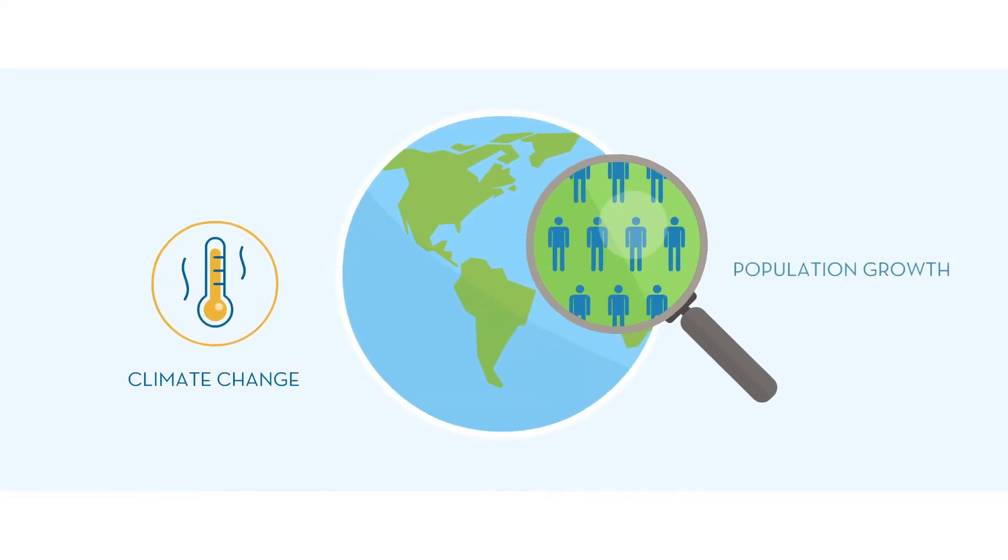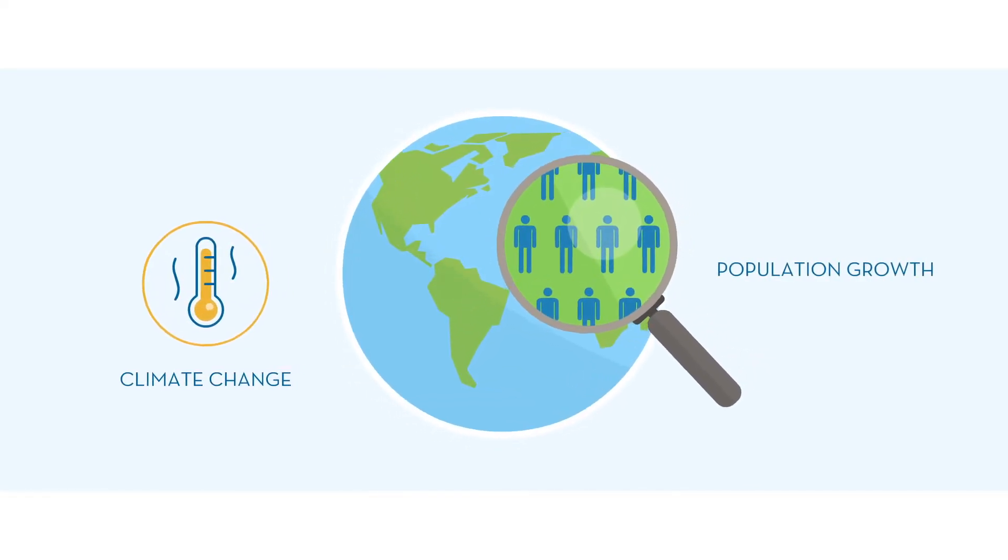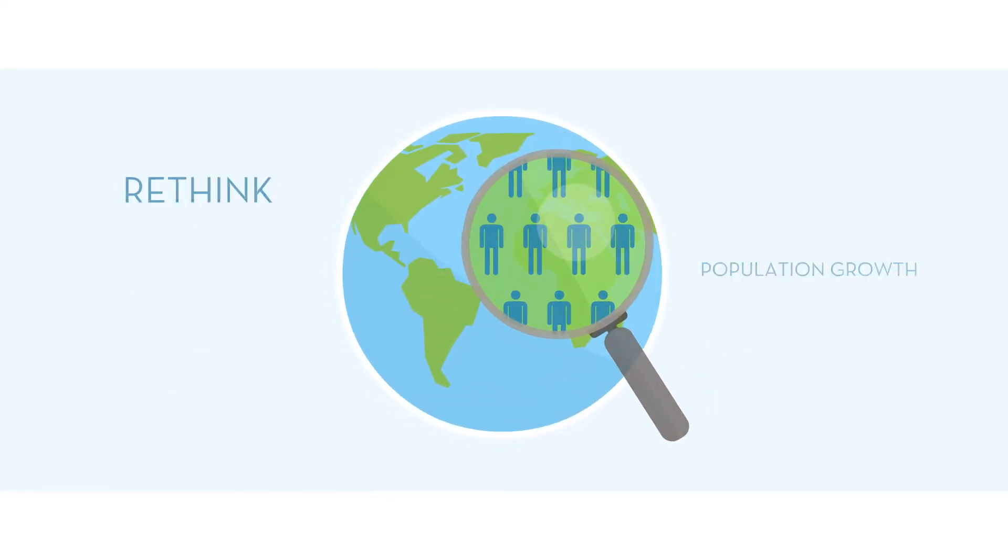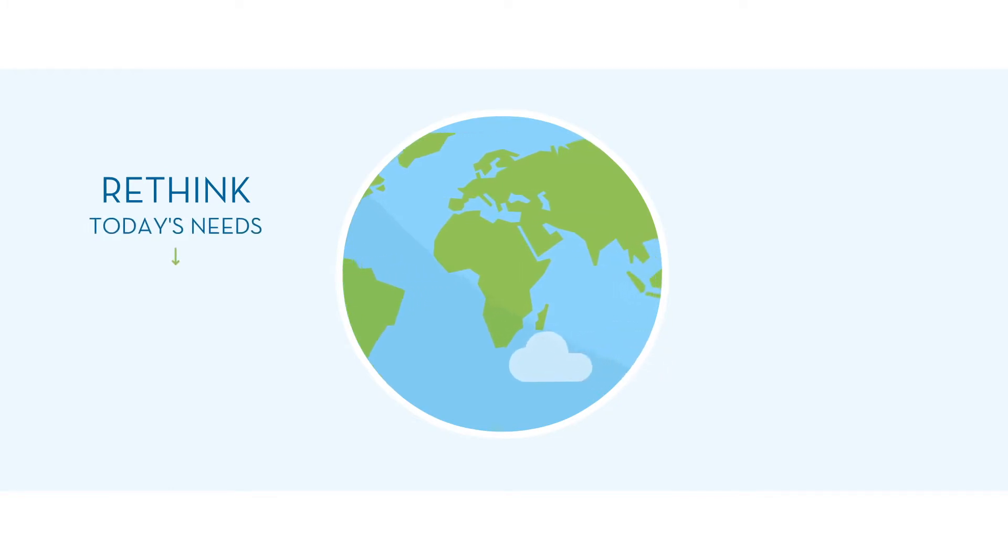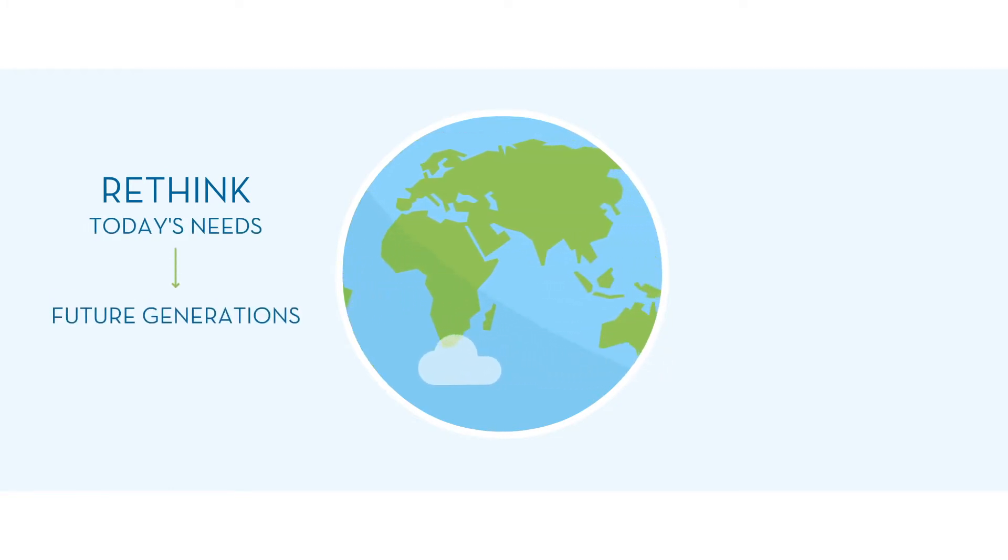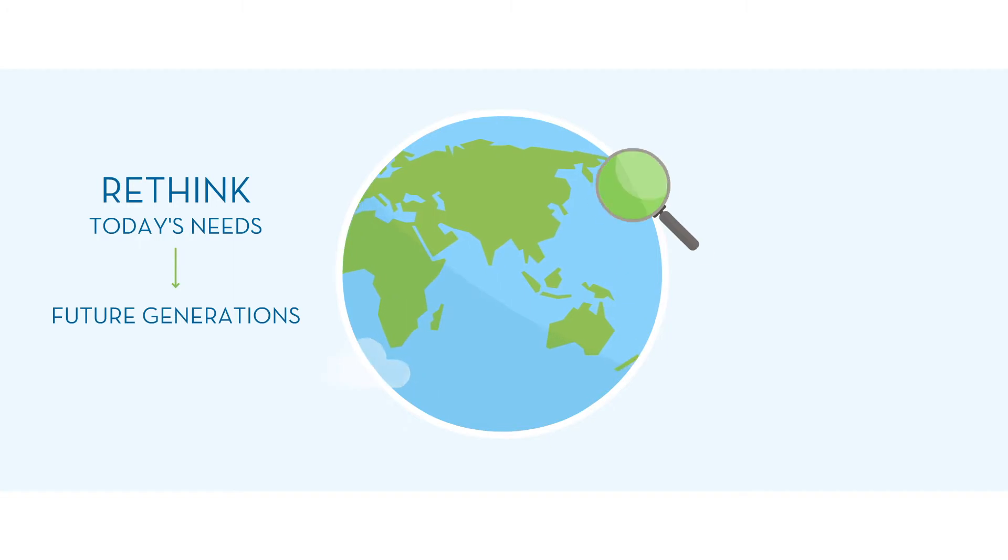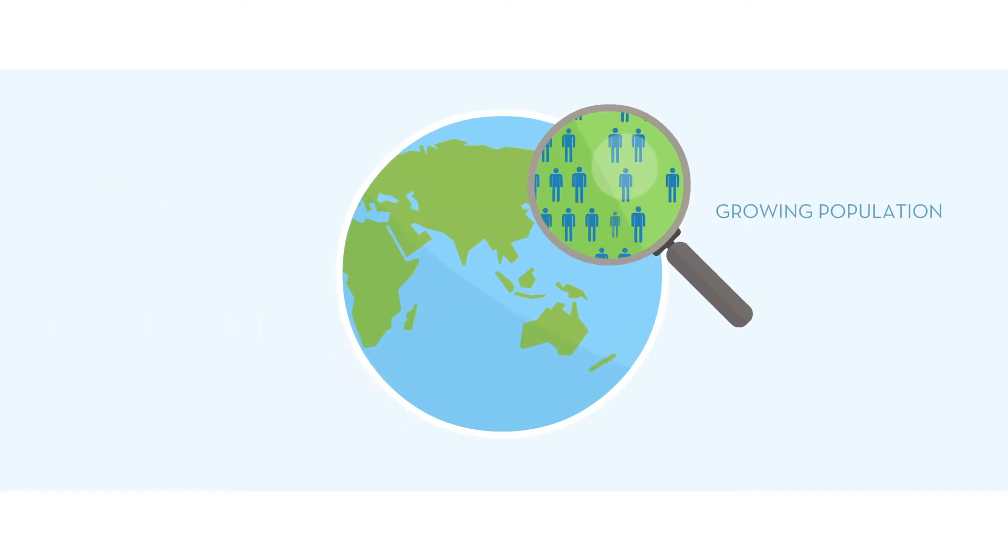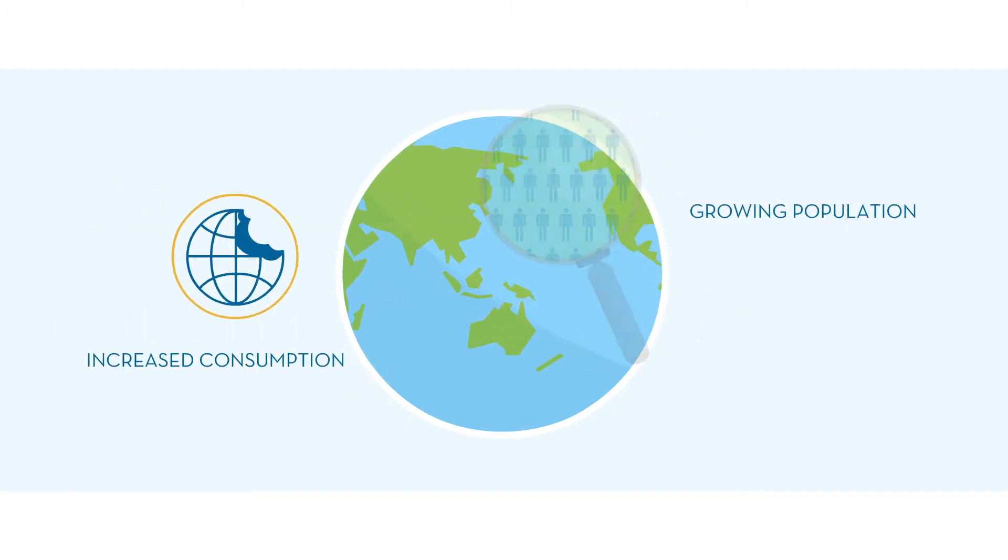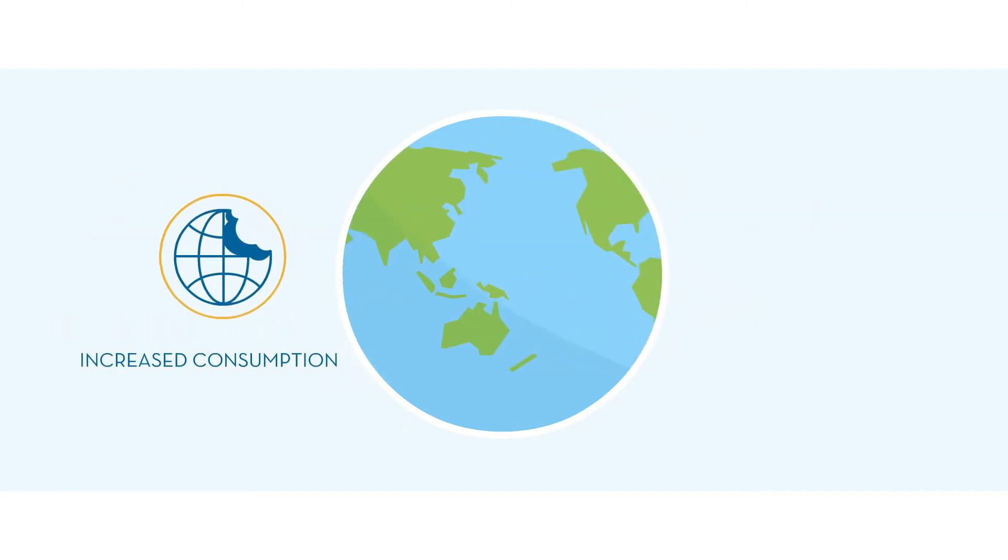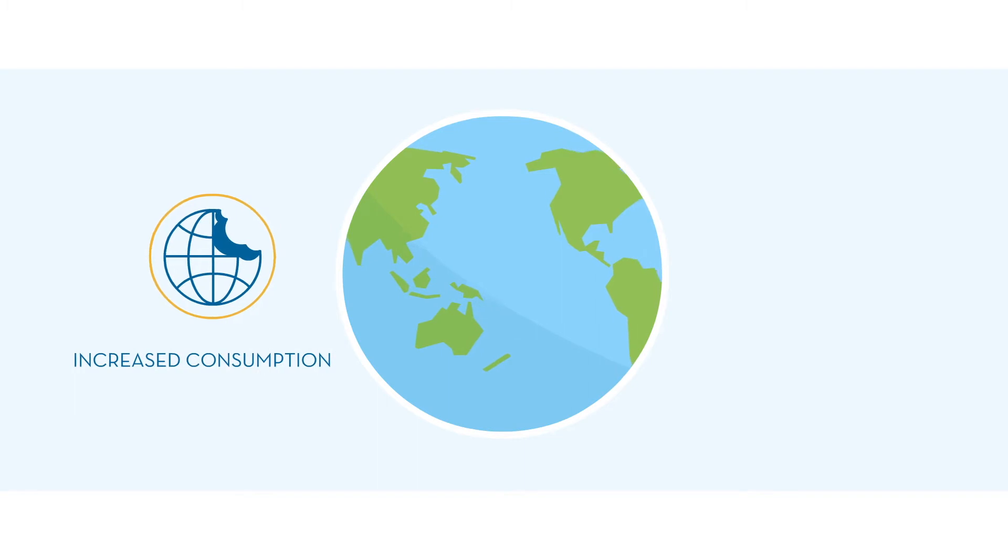Climate change and population growth require us to rethink how we can meet today's needs without compromising the ability of future generations to meet their own needs. A growing population leads to increased consumption of resources.